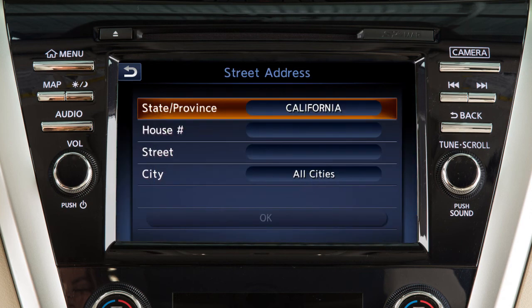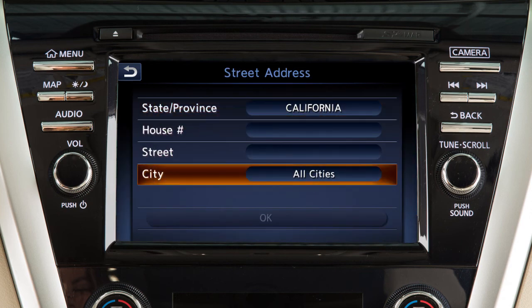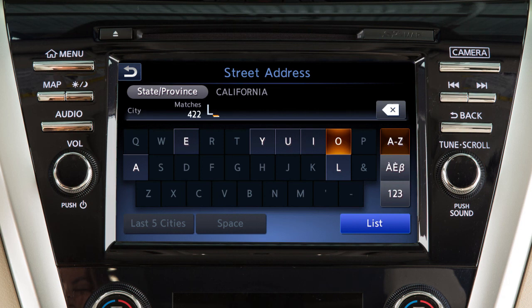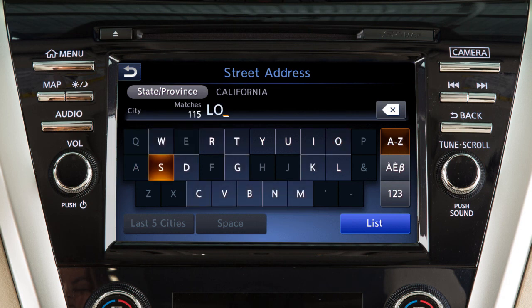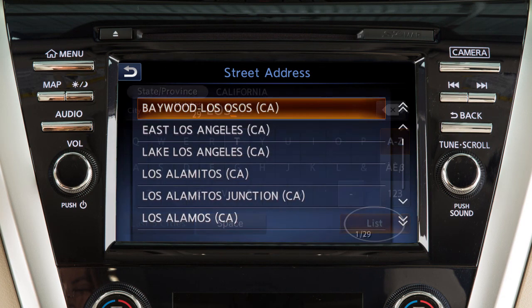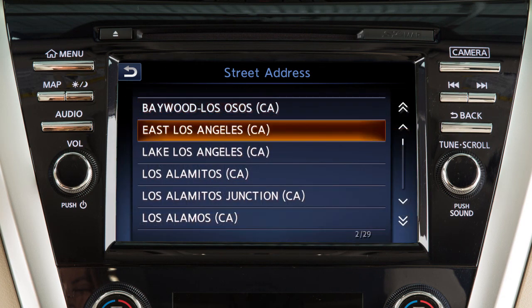For example, touch the state, province, or city key to enter information using a keypad on the screen. Once you have entered a portion of the state or city name, you can touch list and then touch the name on the screen.